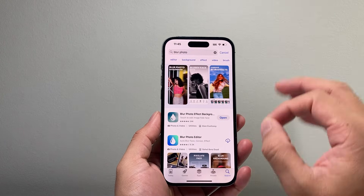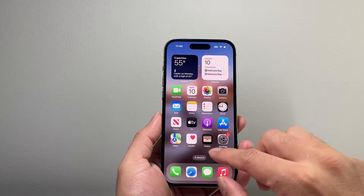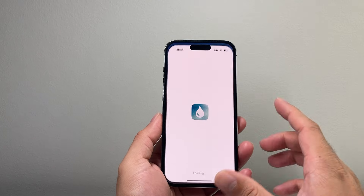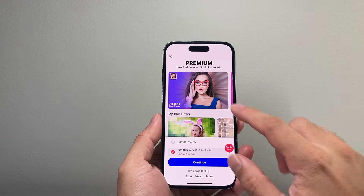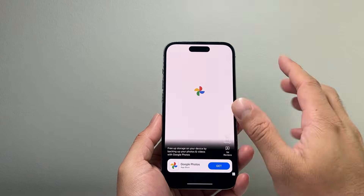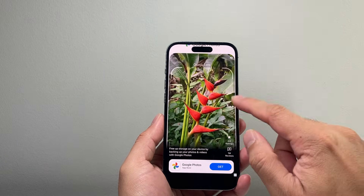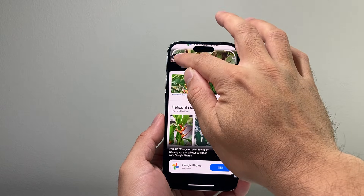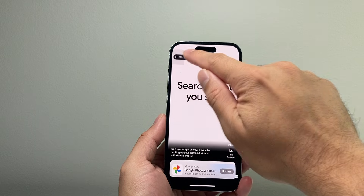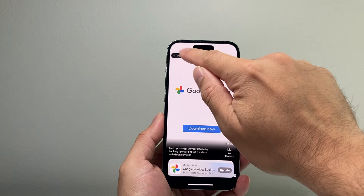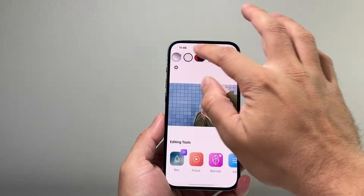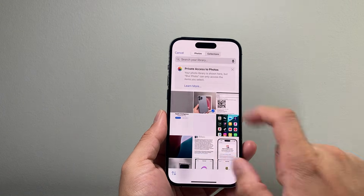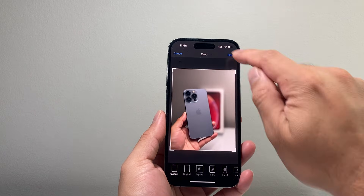Again, you can choose any app — I'm not saying you need to use this one. But because blurring an existing photo isn't a built-in feature, this app allows you to do it. It does have a premium feature, and since it's a free app, you're going to see some ads as well, so you can just skip the ads. All you're going to do is click on Blur and then select a photo like this one, and hit Done.